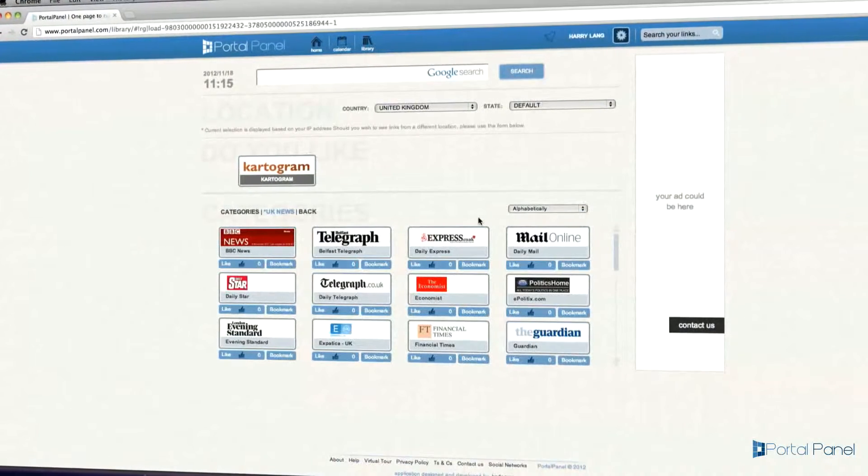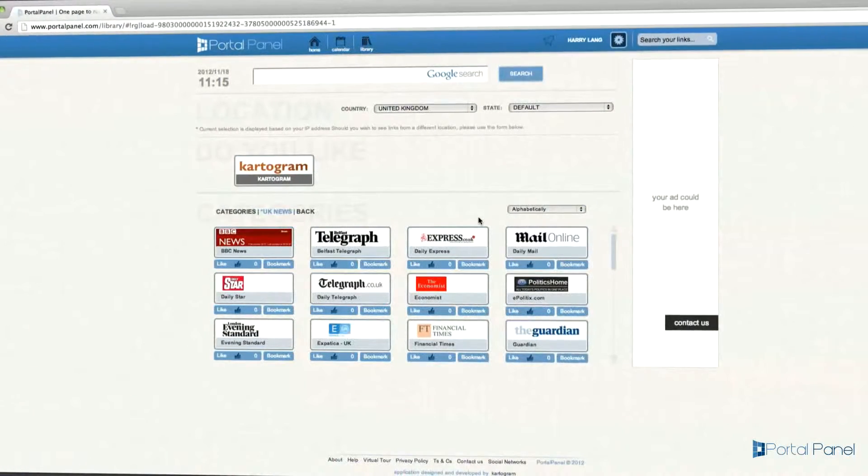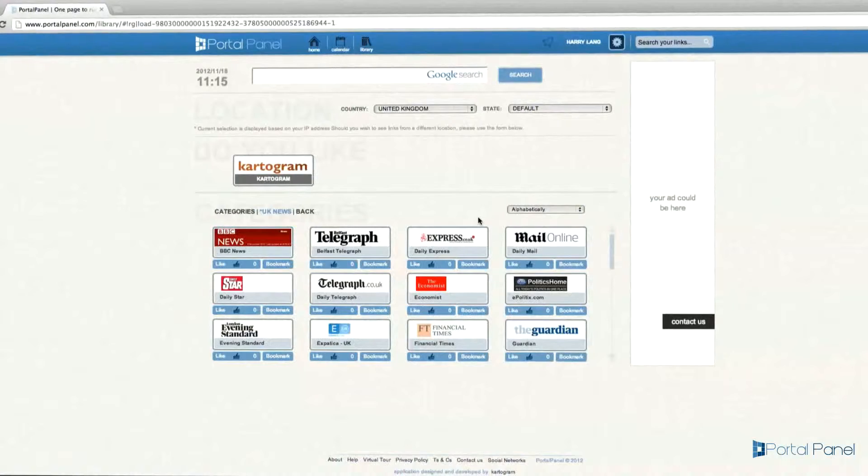This change would return to default state after the user leaves that page. We hope you have enjoyed using PortalPanel.